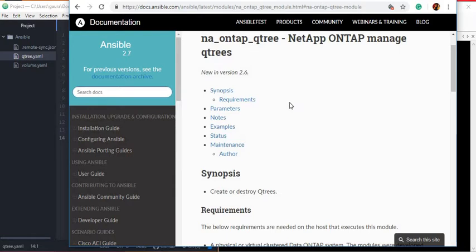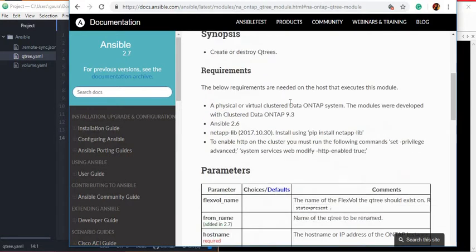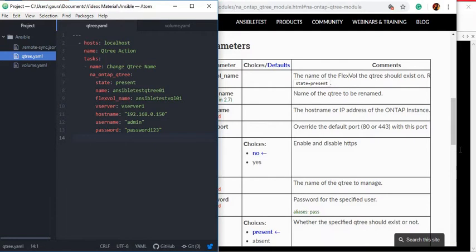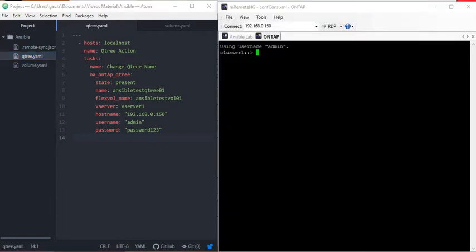Once you go to the documentation of na_ontap_qtree, you will see there is a parameter called from_name. We will use this parameter to change the name of the Qtree from the old name to the new name. You will notice there is no change in the Qtree playbook — it is the same playbook we used before to create the Qtree.